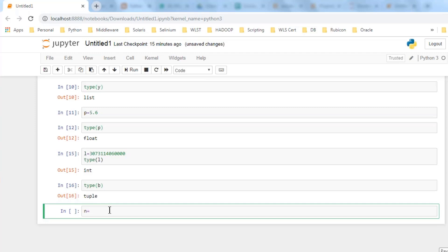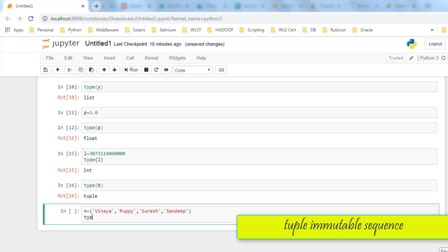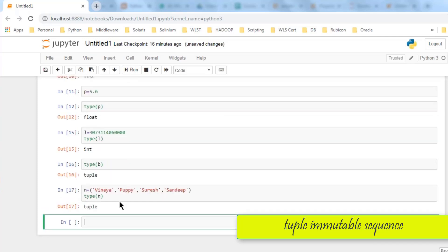If I store names in a tuple N — say Winna, Sunday — checking type(N) gives tuple again. To access elements, tuple and list work with index values. Index zero gives Winna. Changing to index 3 gives the element at position 3. Index values go: 0, 1, 2, 3. To get Suresh you would give index 2.